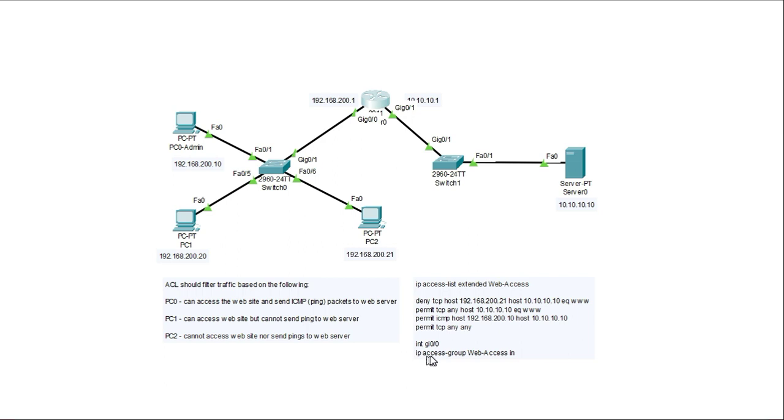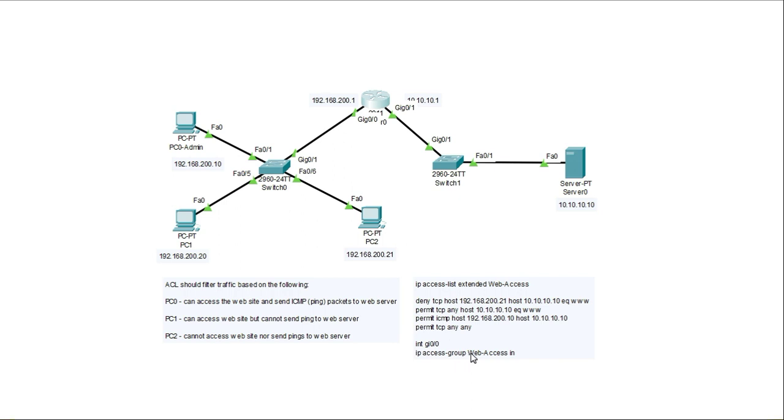So it's IP access group and the name of the access list must match exactly what was given to the name of the access list when I created it. The case matters. So you cannot, if I'm using an uppercase W and an uppercase A, it must match the same case. It is case sensitive when I apply it to the interface.